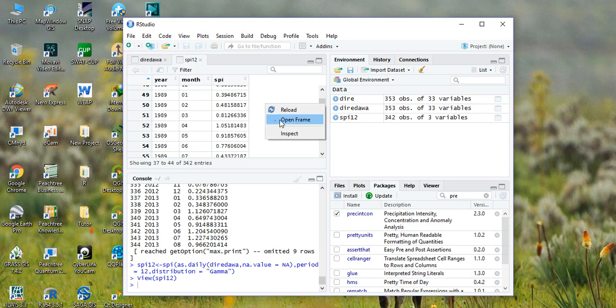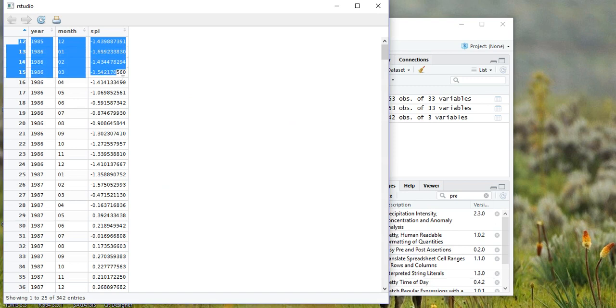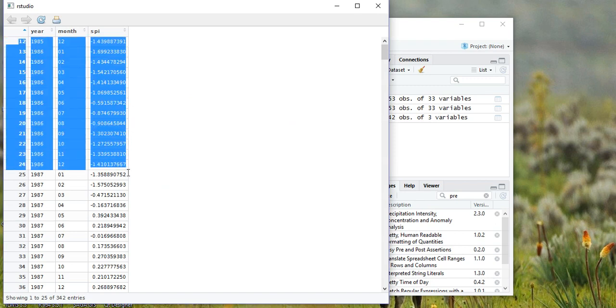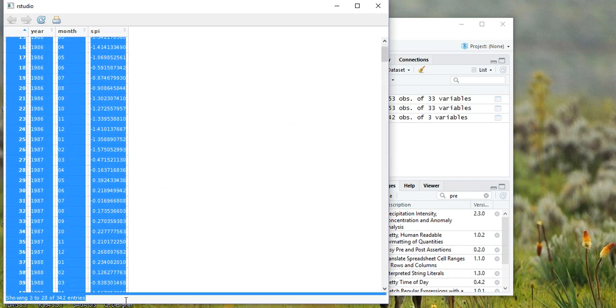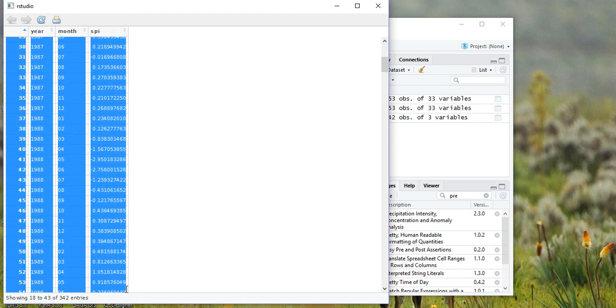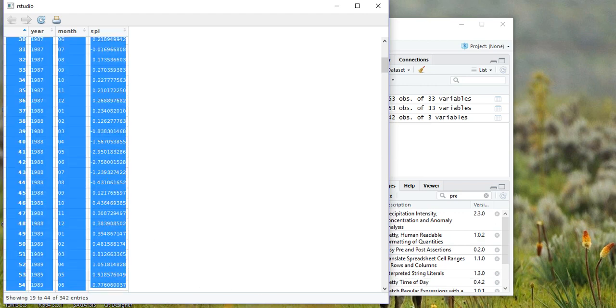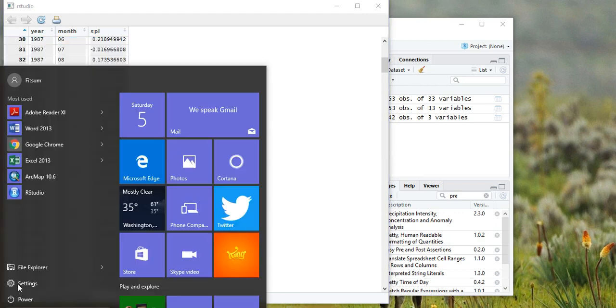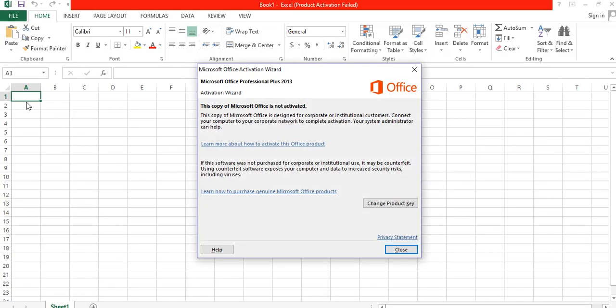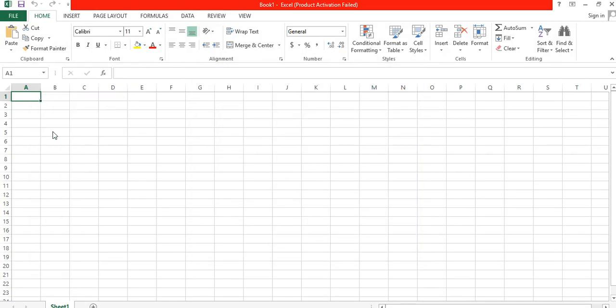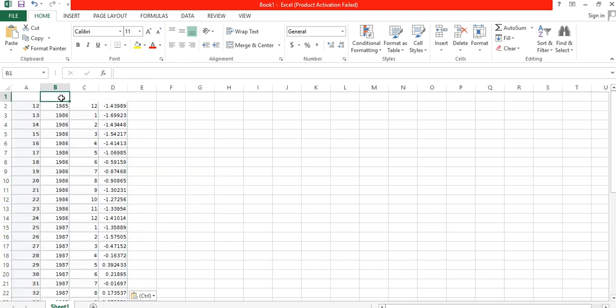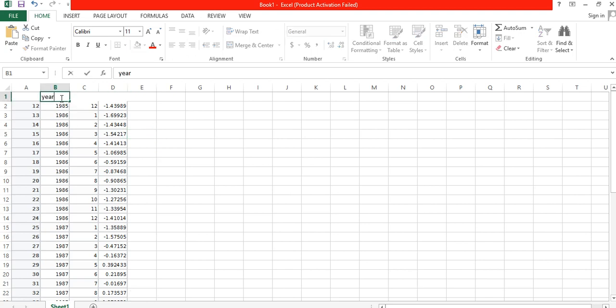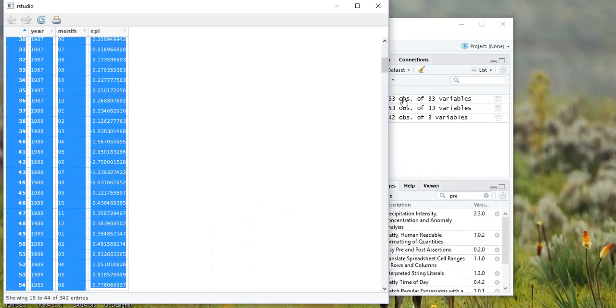If you want to save this, right-click and open frame, then select all of this. For example, I'm not going to select all, simply copy this one, then open an Excel sheet and paste the result there. As you see from here, our result starts from 1985. This is year, this is month, and this is SPI_12.